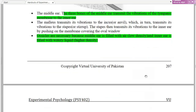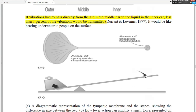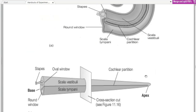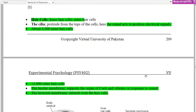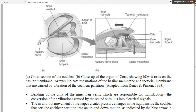The inner ear is filled with liquid of higher density than air. When sound transmits from air to liquid, less than one percent of the vibration is transmitted without the ossicles. The main structure of the inner ear is the cochlea, a snail-like structure containing inner hair cells and outer hair cells with cilia — about 3,500 inner hair cells and 12,000 outer hair cells. The basilar membrane vibrates in response to sound. The tectorial membrane extends over the hair cells.